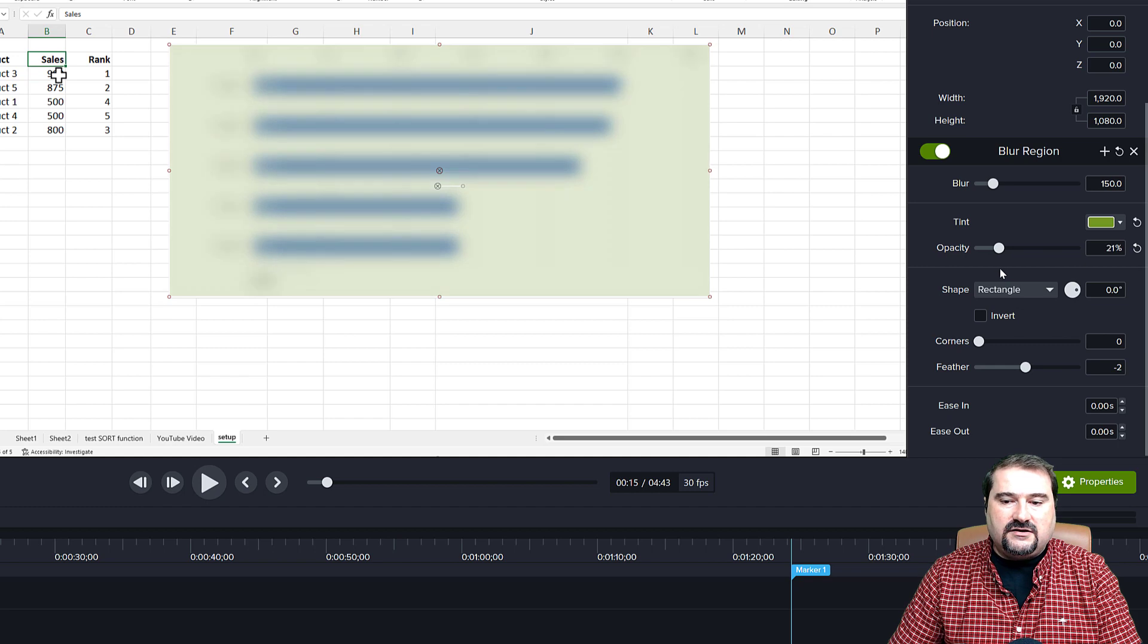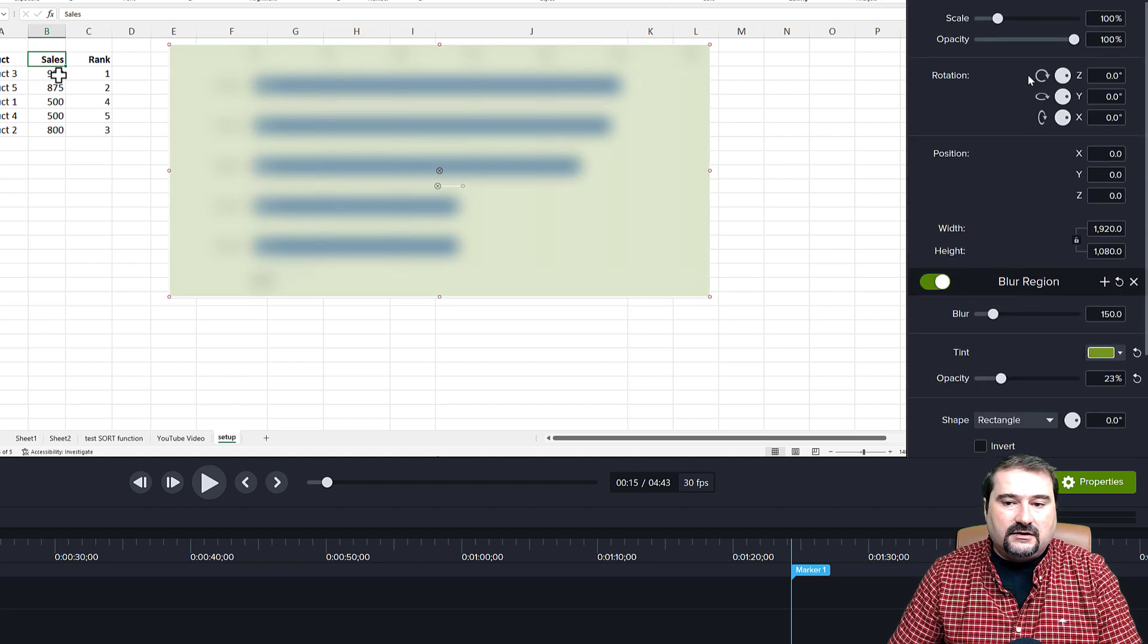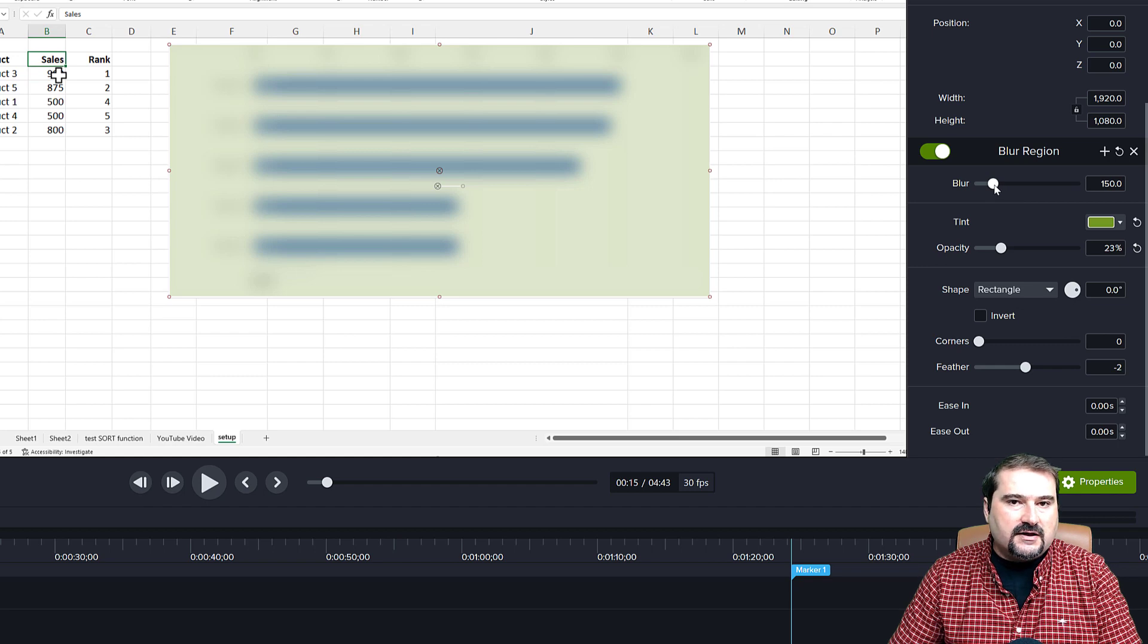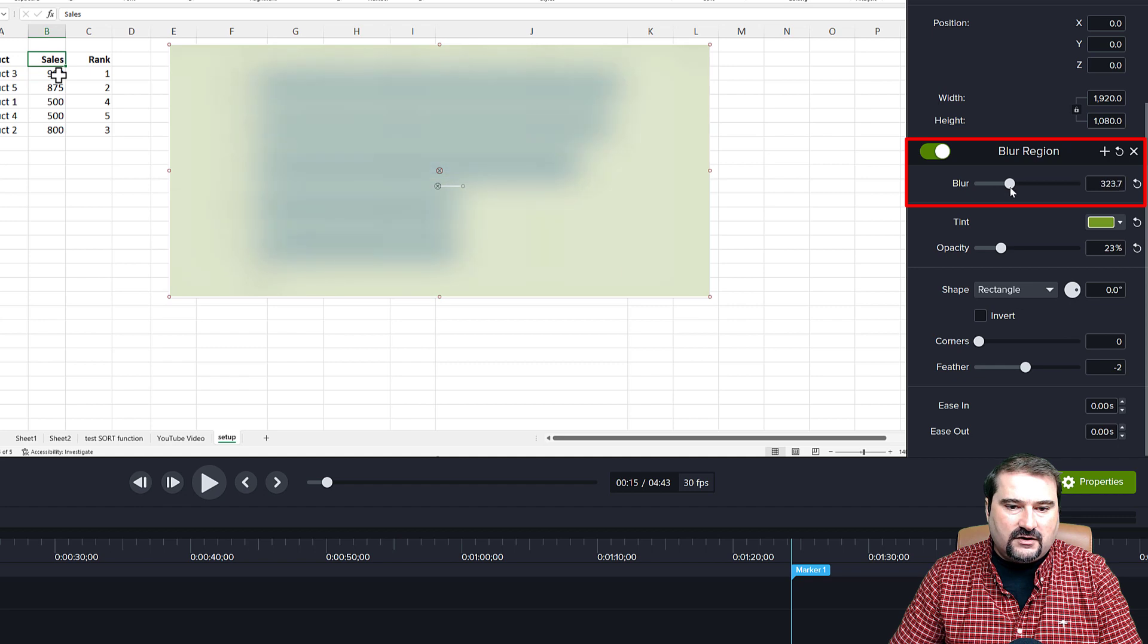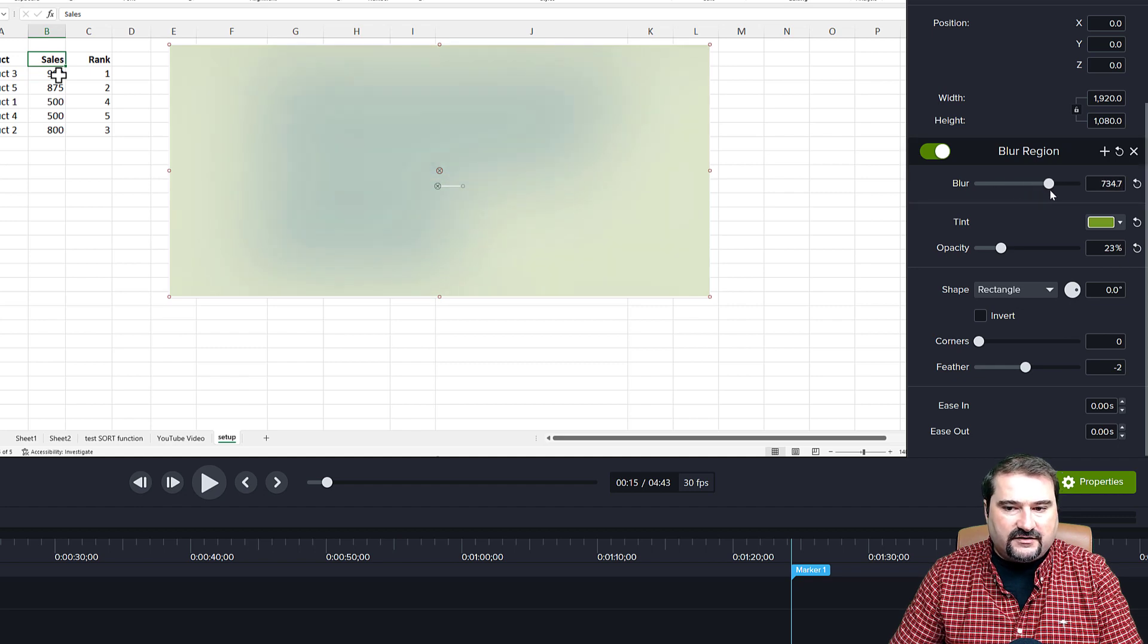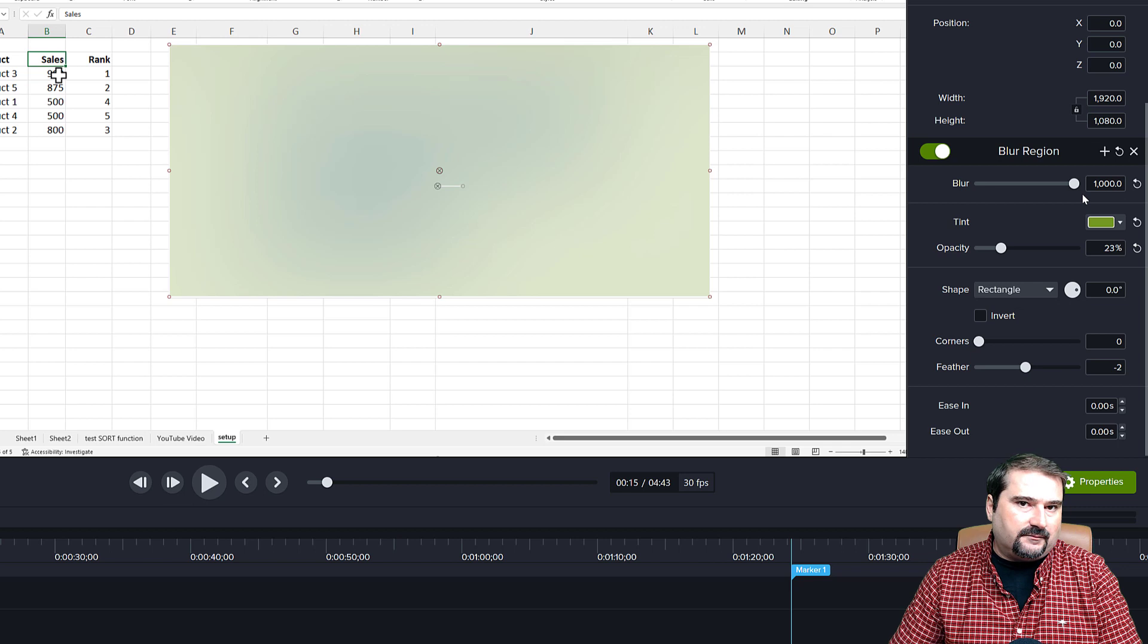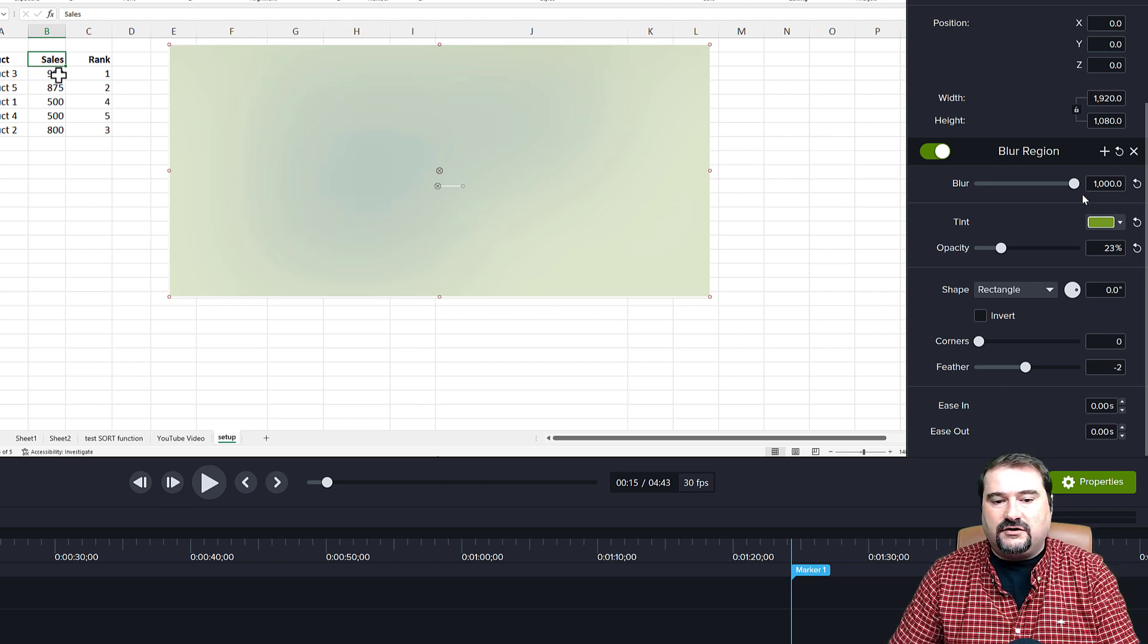And you can also adjust the blur to a much, much stronger level. So if you see here, it's 150, but if I blur even more, it will blur very, very seriously up to 1000. That's the top margin, top limit of the blur effect.